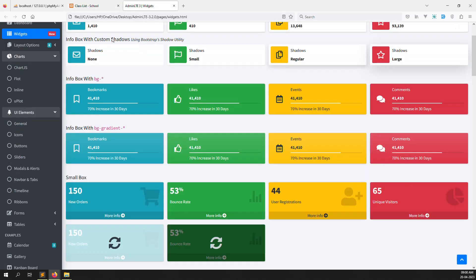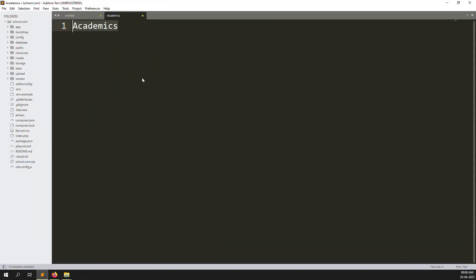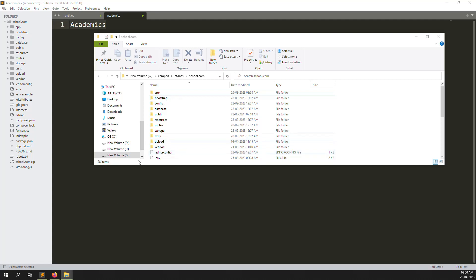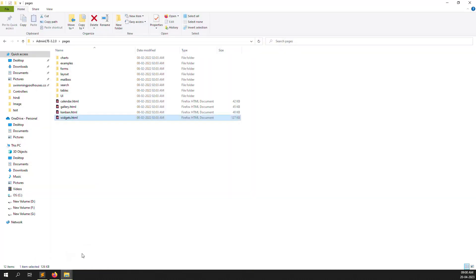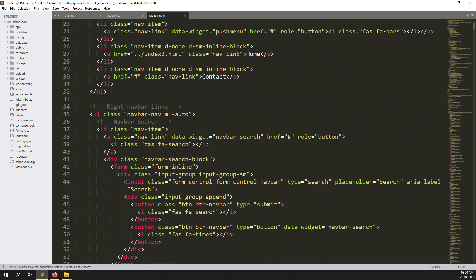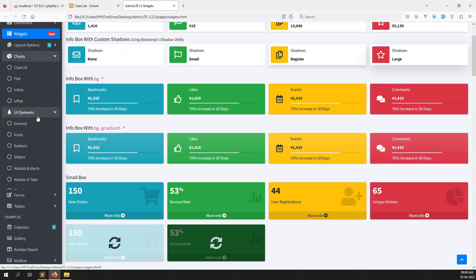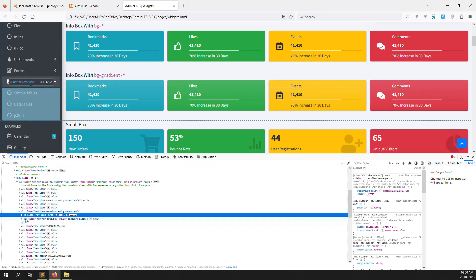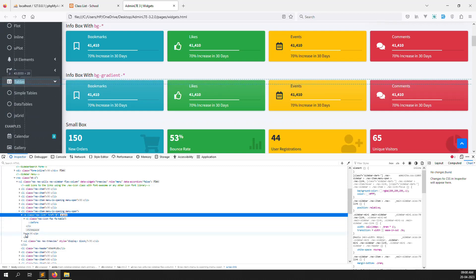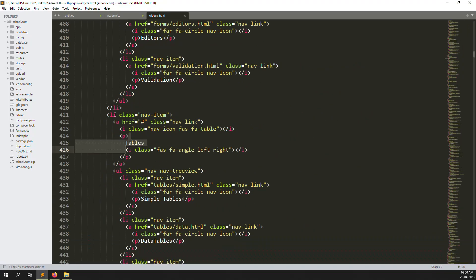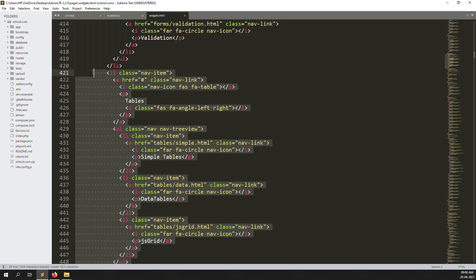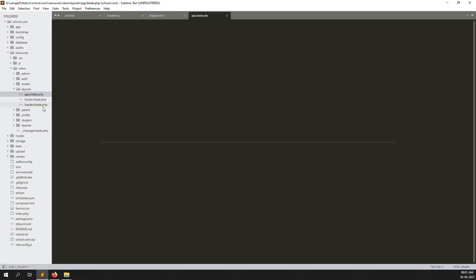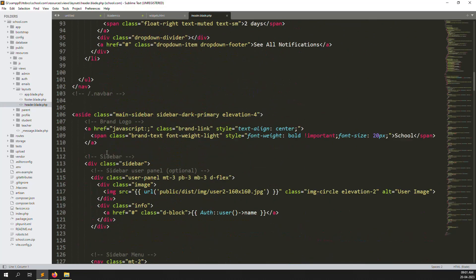Let's go to the code editor and try this. Open your code editor and open any files. I go to schools — just open these pages files. Go down and check where the menu is. We need to search for 'tables' — just copy and put here. I find the table, copy all things, and go to resources, inside views, inside layout, inside app.